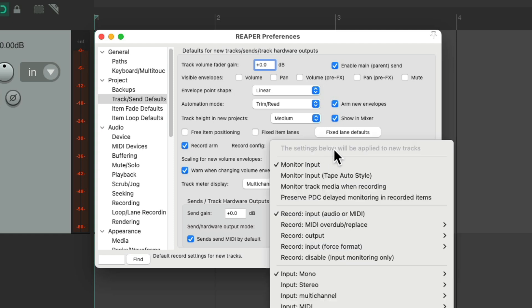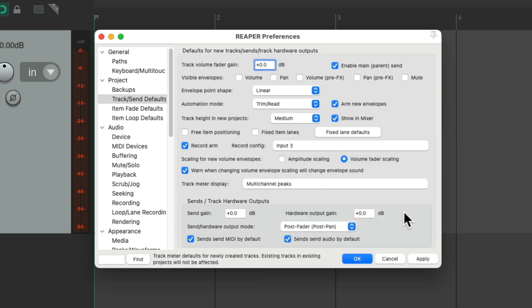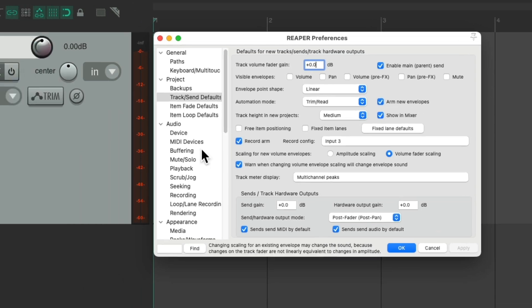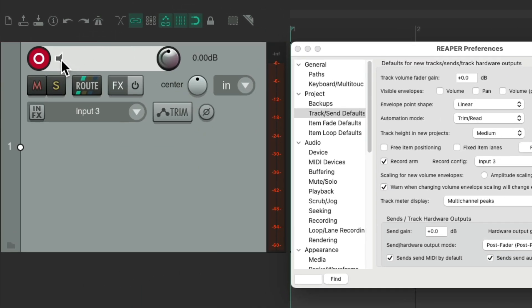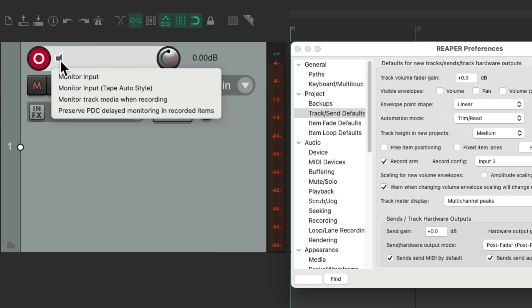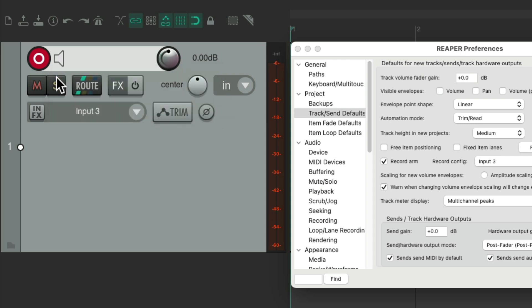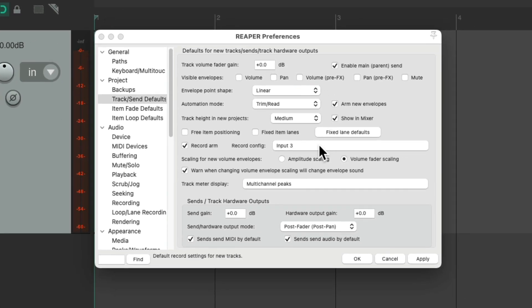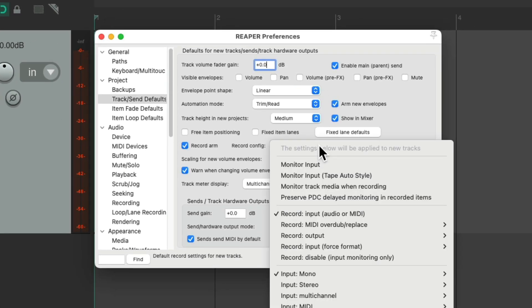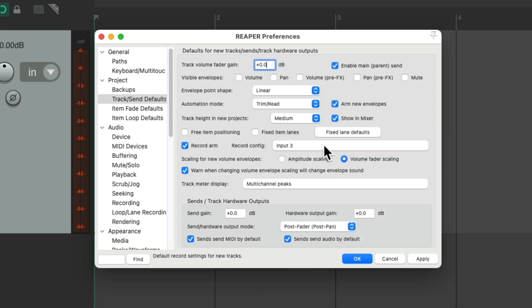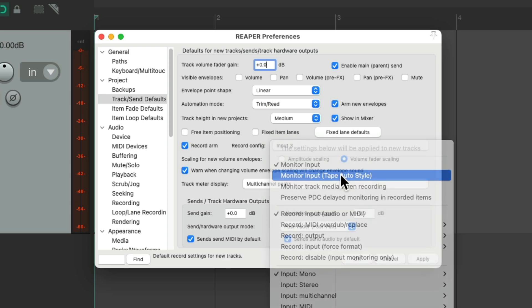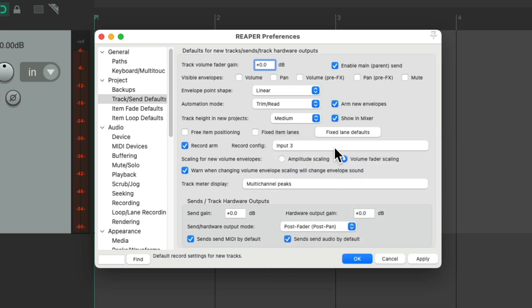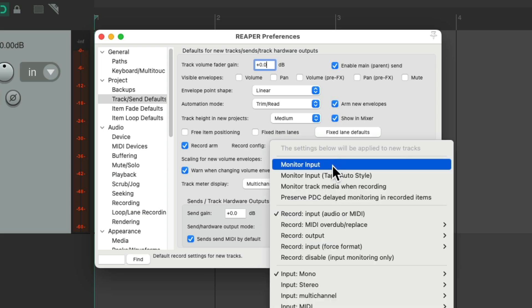And we could also set up a record configuration for new tracks. So by default, monitoring input is on. So we're going to hear our audio or MIDI through our track. But if you're using an interface with zero latency, and you're monitoring through that software, you might want to turn this off. And then when you create new tracks, they start off with monitoring off. You can still change it later, but the default is what we set up in here. Turn it on, turn on tape auto style, or turn it off. But the default is monitor input. So we can hear our audio or MIDI through our track.